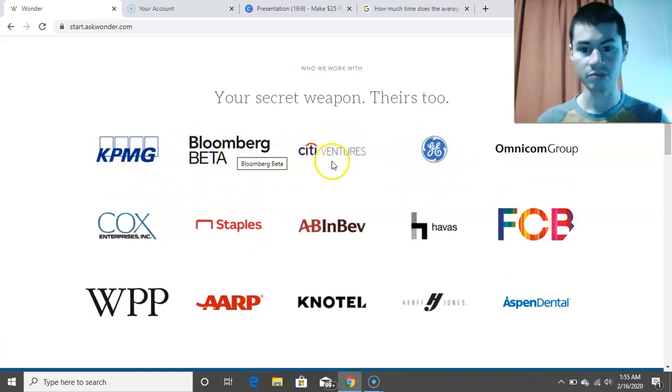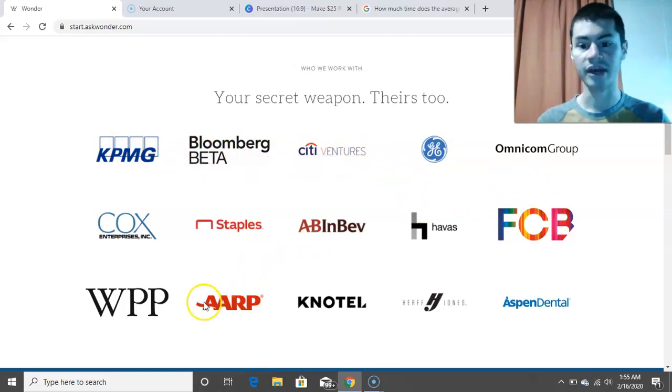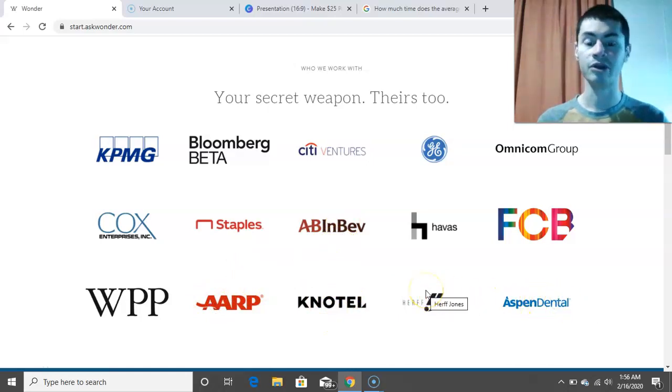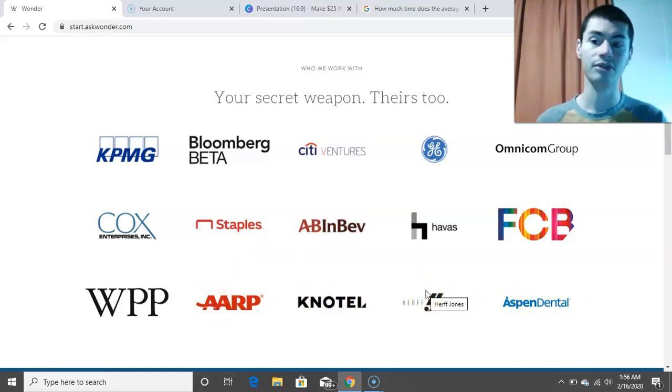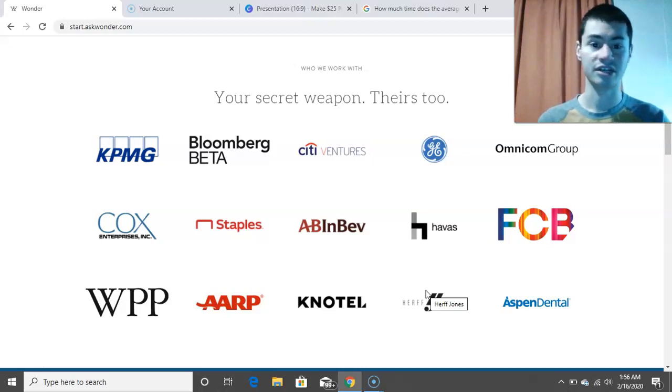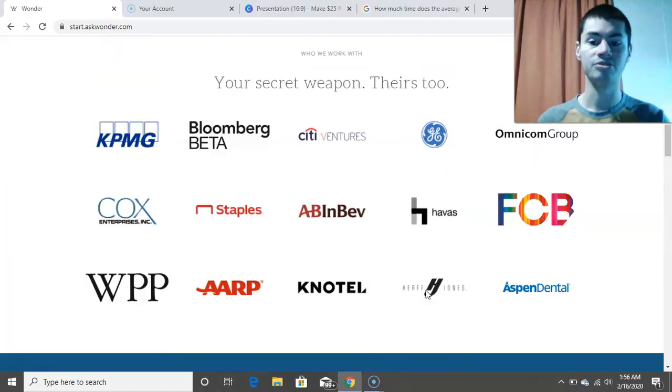Like Bloomberg Beta, City Ventures, AARP, Notel, Aspen Dental. So a lot of big brands that they work with. And all you have to do to get started with AskWonder.com is you just have to go up to the top of the website, and you want to click on this button that says Try Wonder Now.